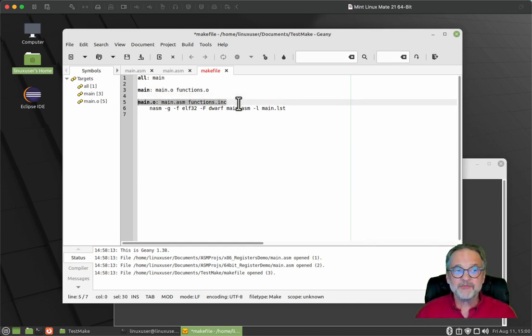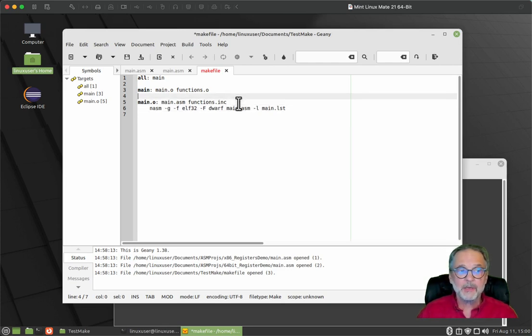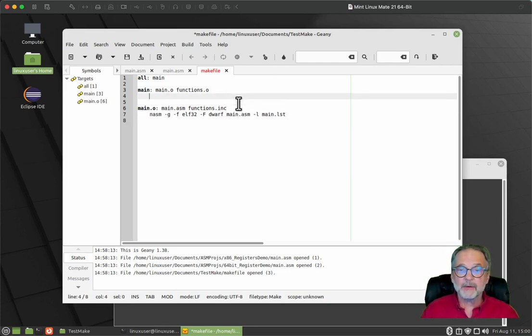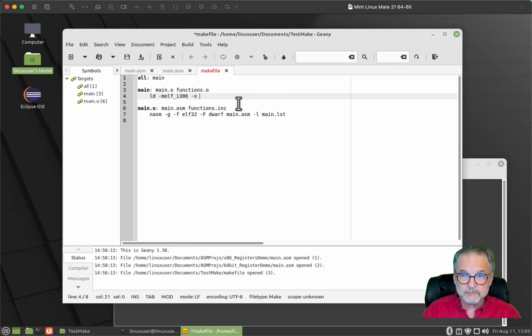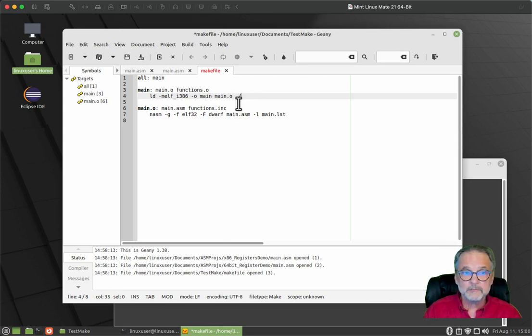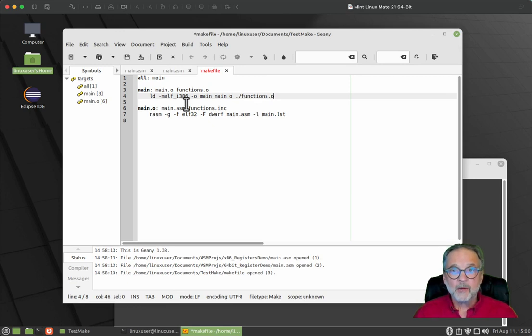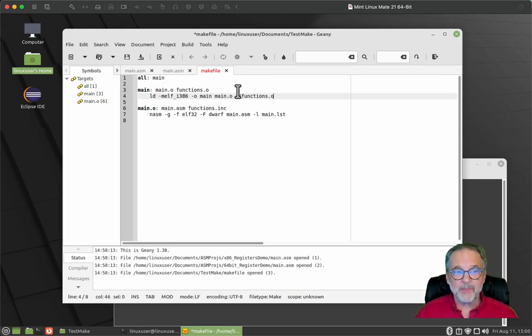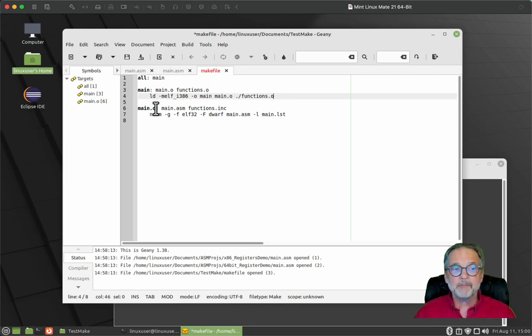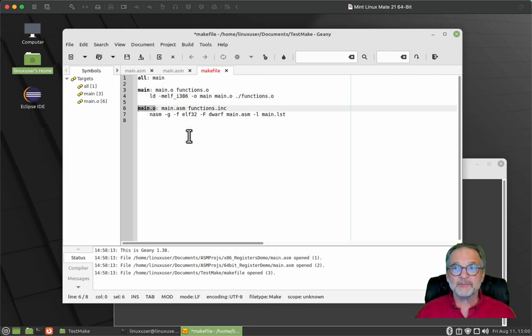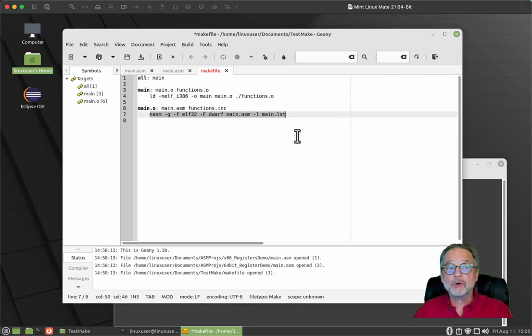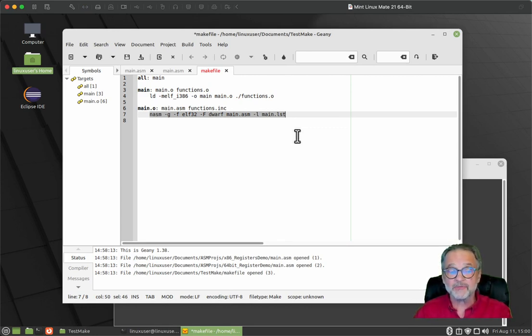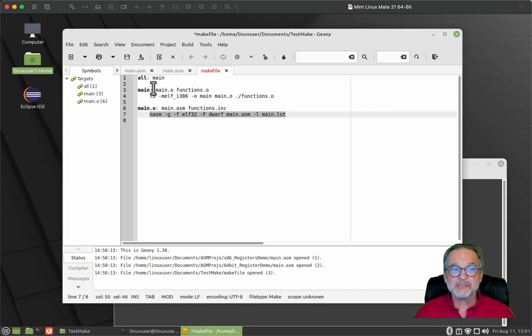So once the object file exists because of our assembler step, then we do the link. So let's walk through this. Now let's say that main dot ASM exists functions dot INC exists, but the main dot O file does not exist. So the main dot O file needs to be generated. If it doesn't exist, this statement right here will be executed and will create the main dot O as long as you don't have any errors in your source file.